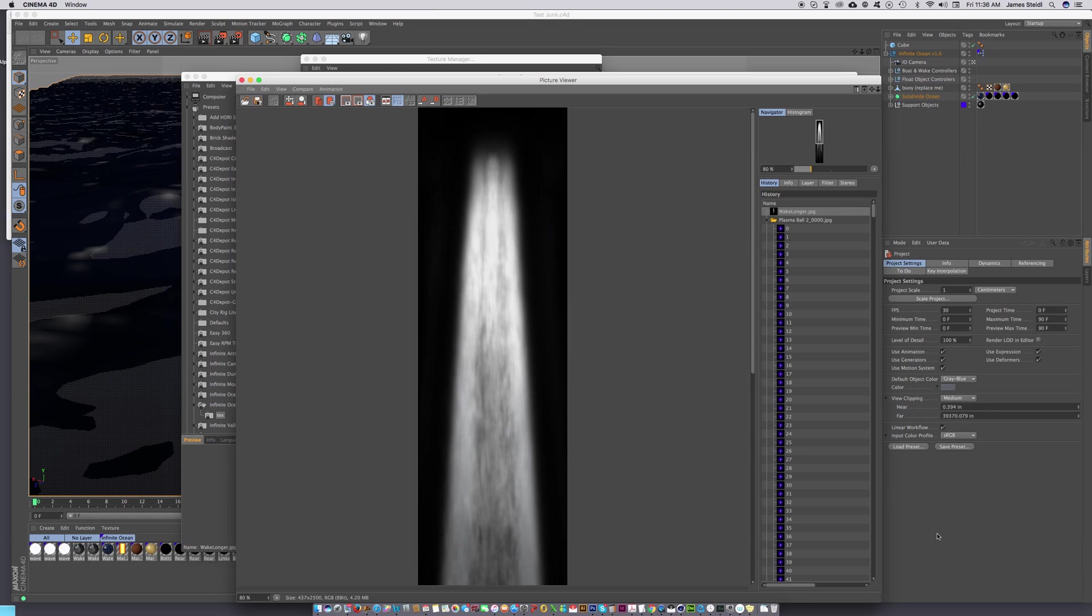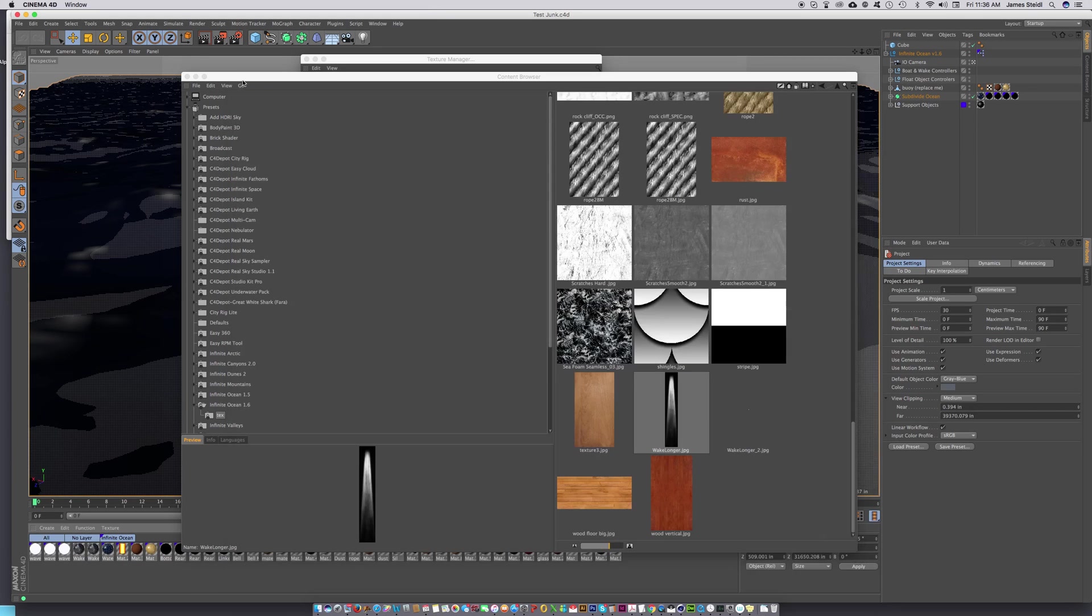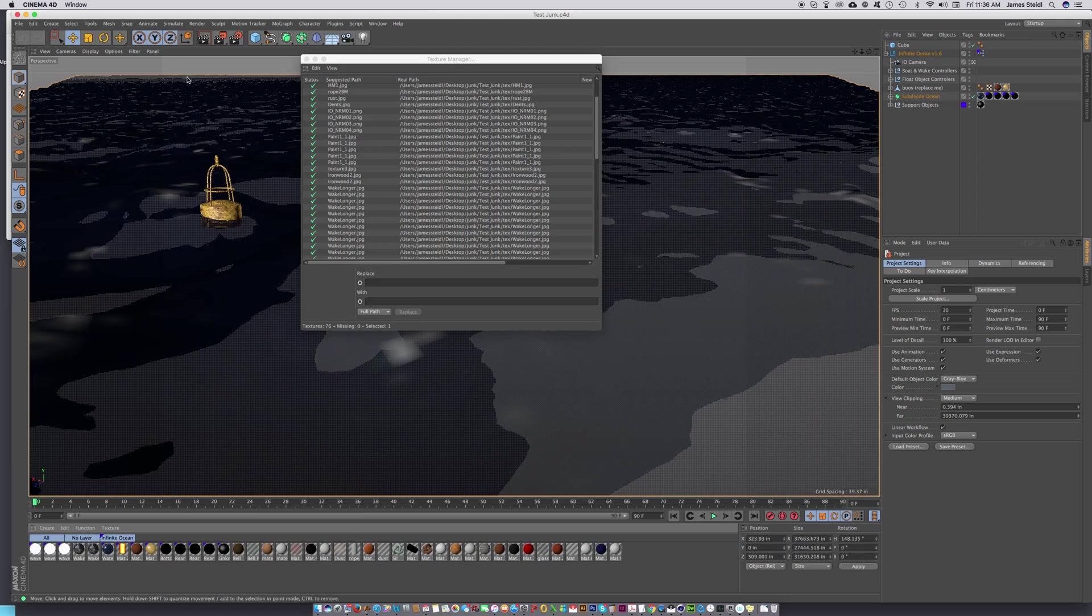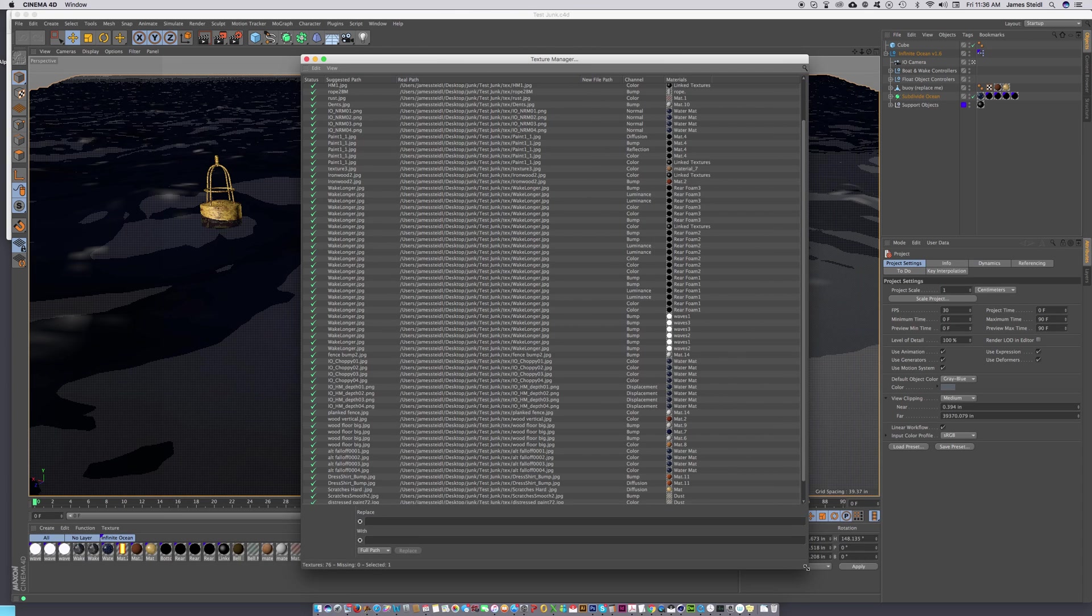Hit save, and now if you open up the texture manager, it's there. No more problem.